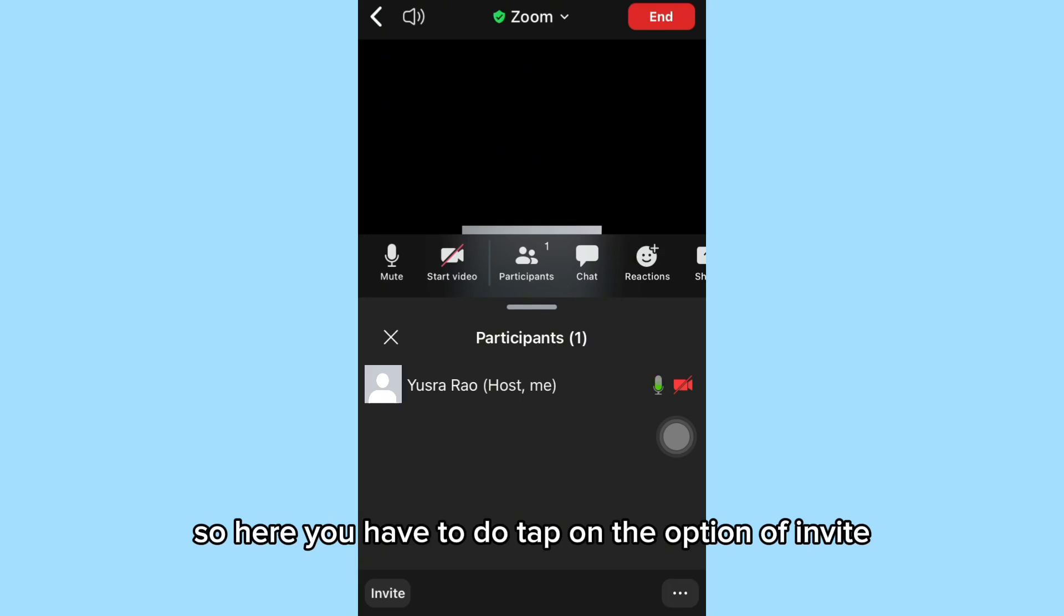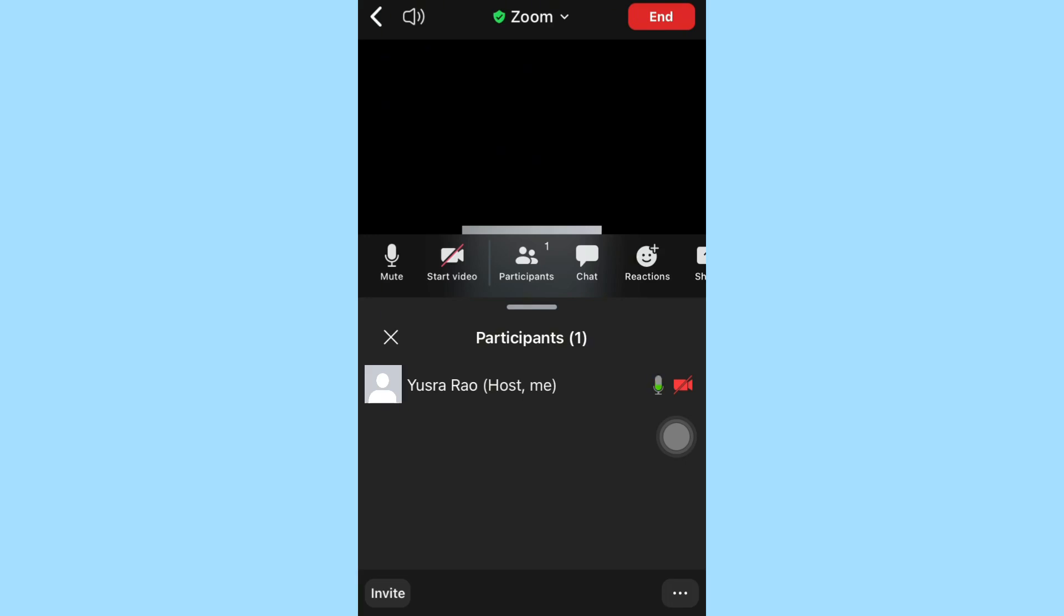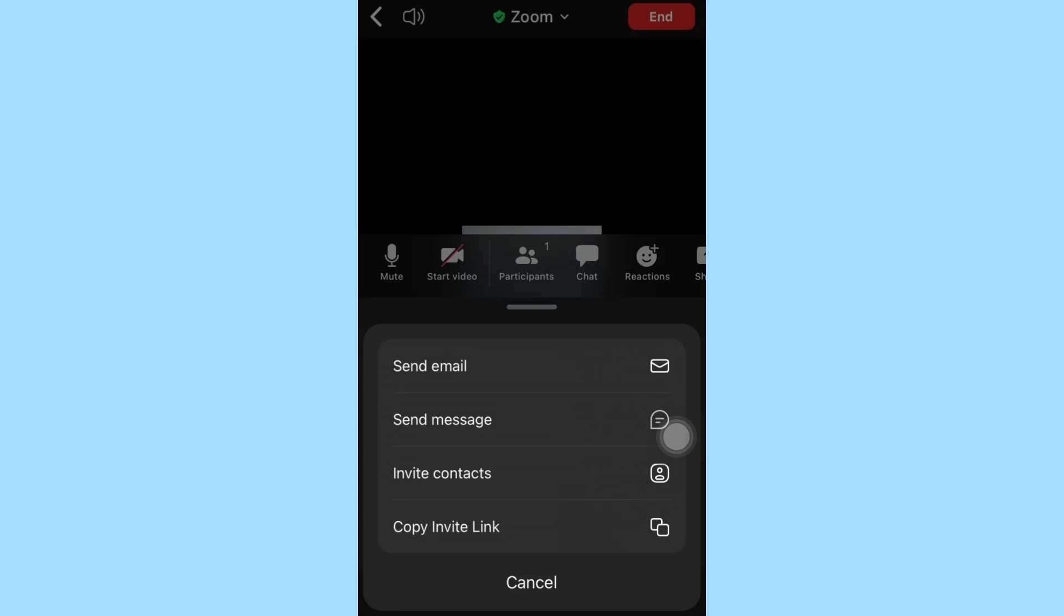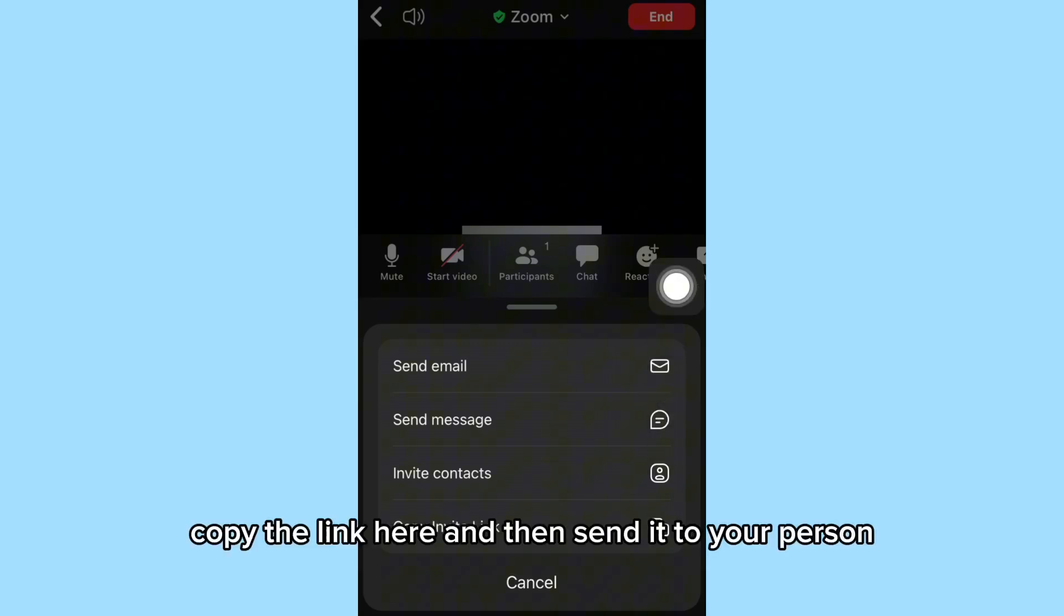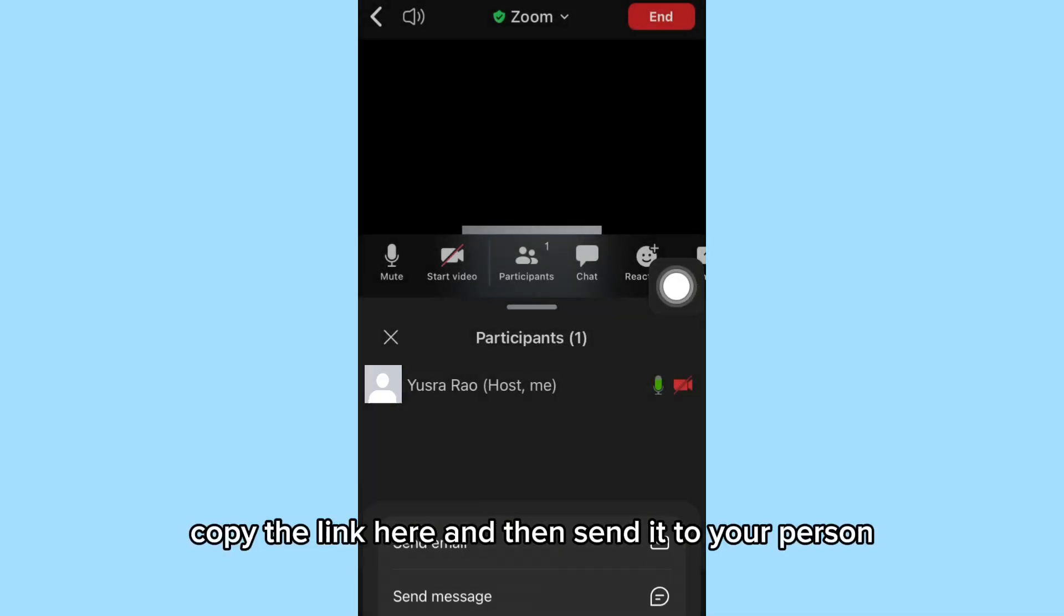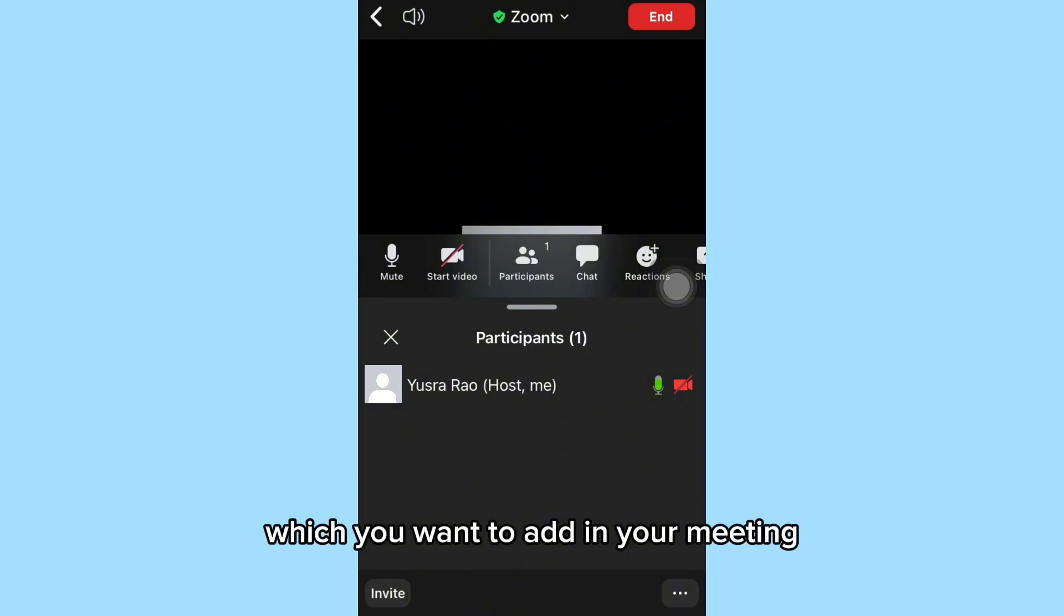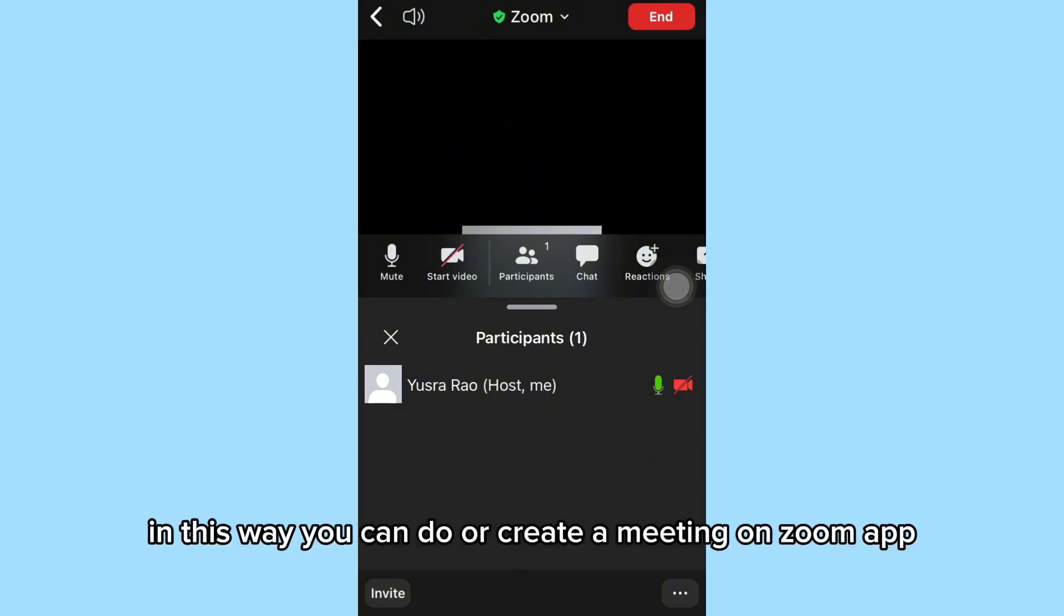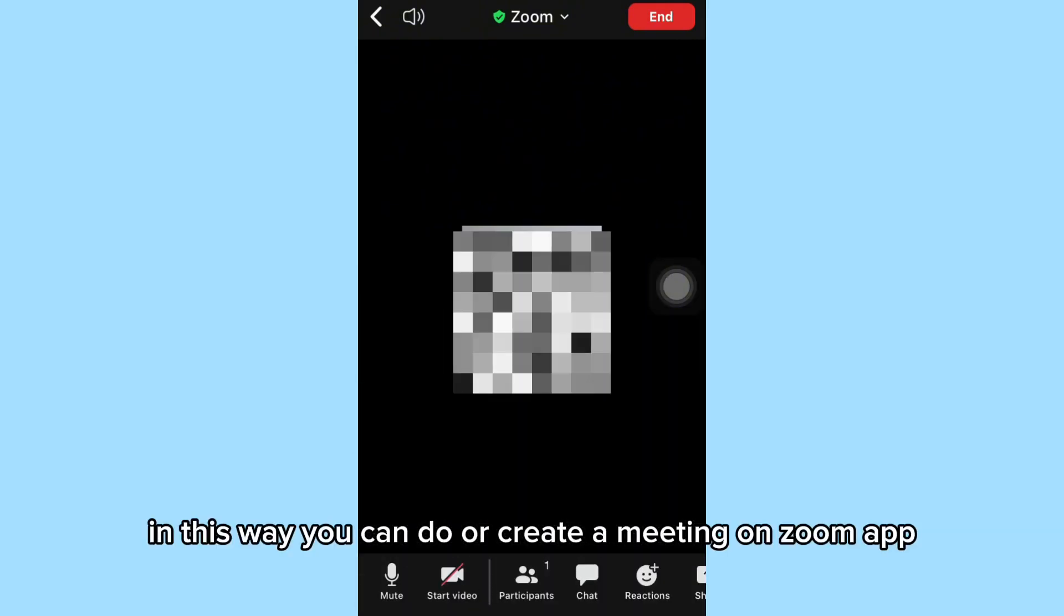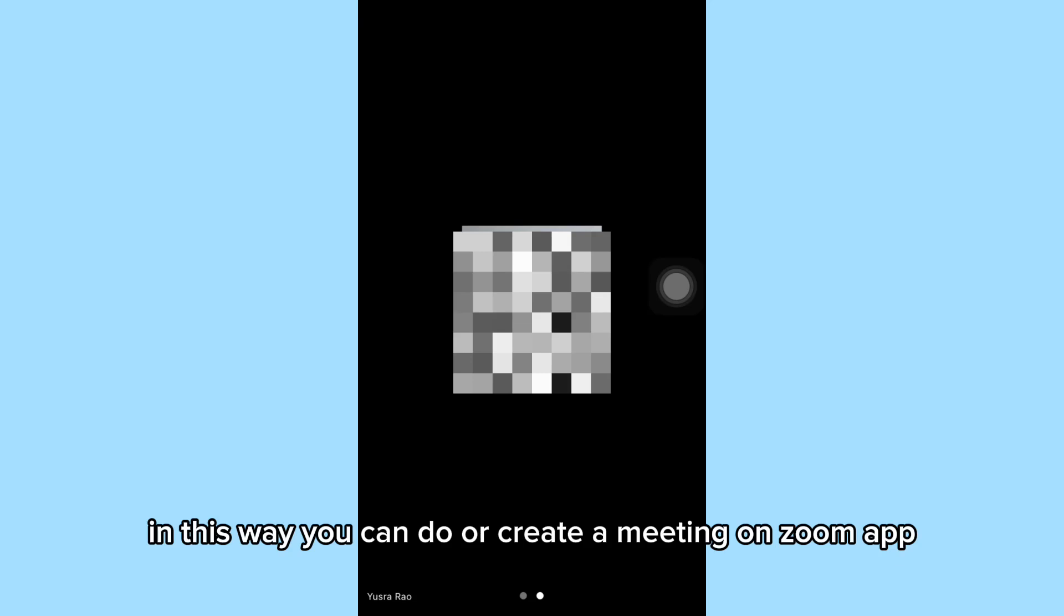Invite option, and then you have to copy the link here and send it to the person you want to add to your meeting. In this way, you can create a meeting on the Zoom app. It's